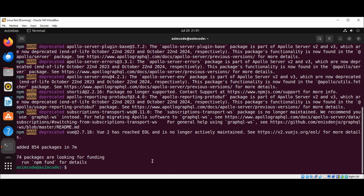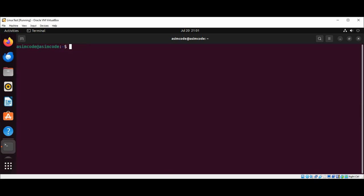Let's clear the screen first. You can type Vue create Vue app and just hit enter, and this will create the Vue app application in the newly created Vue app directory.